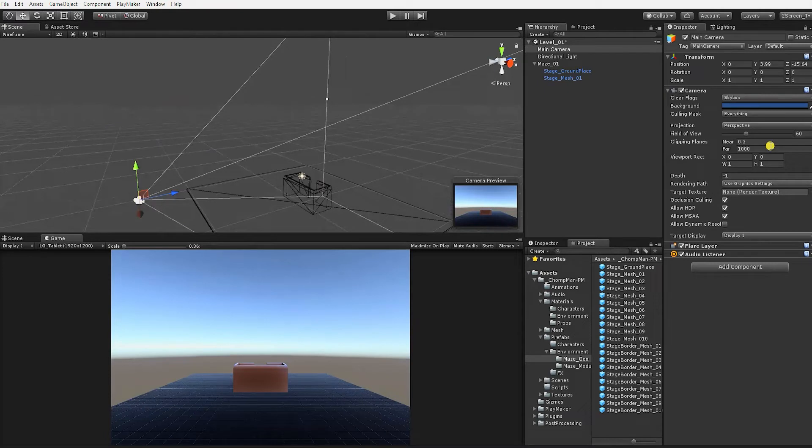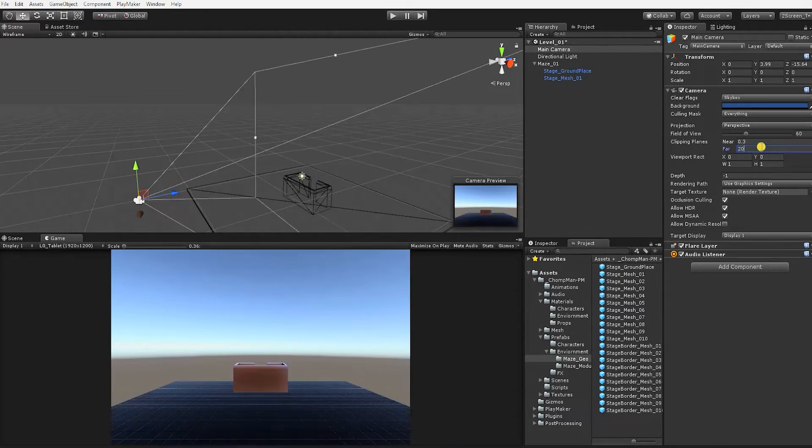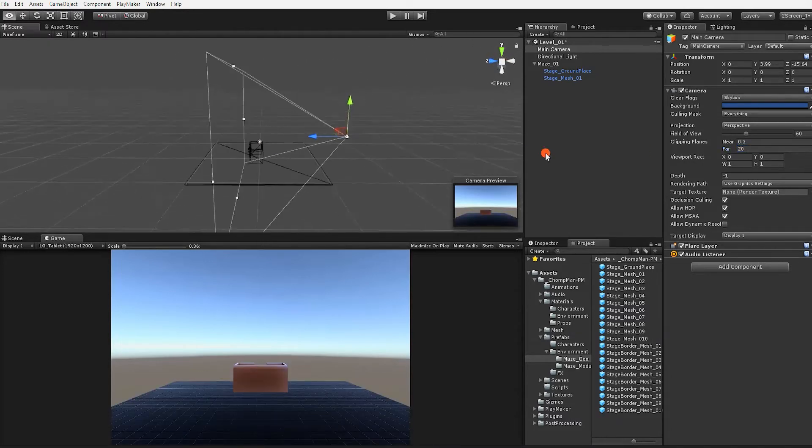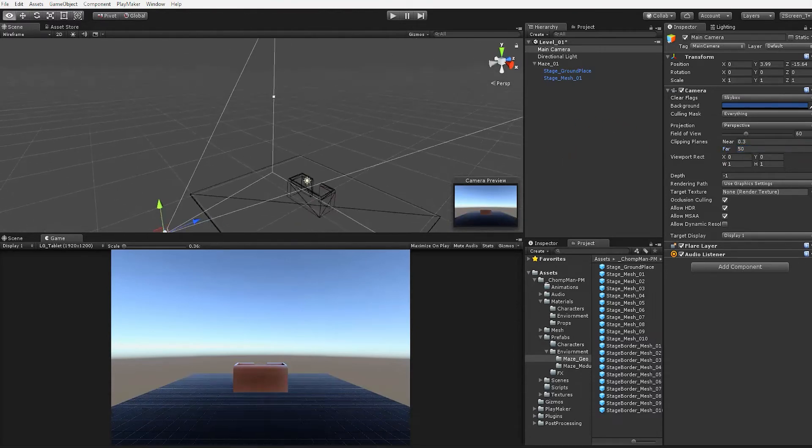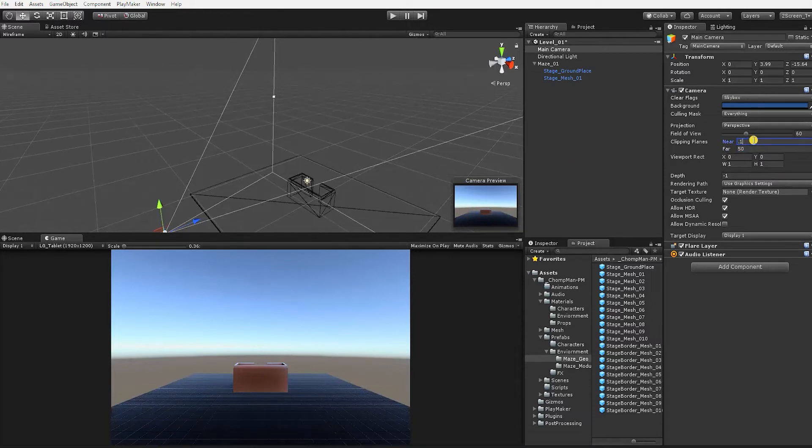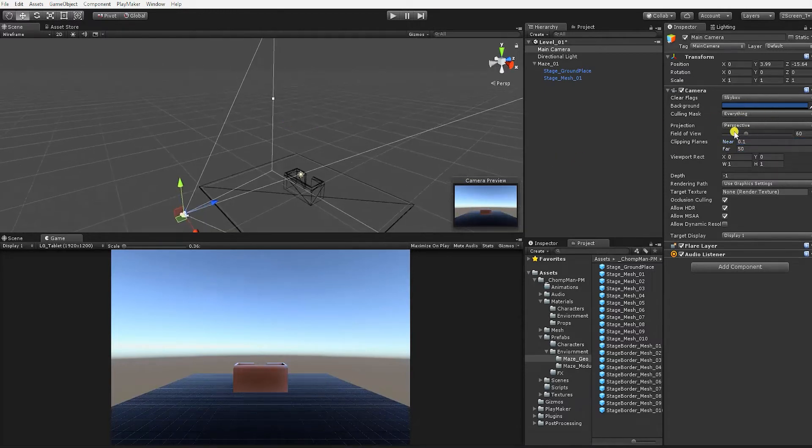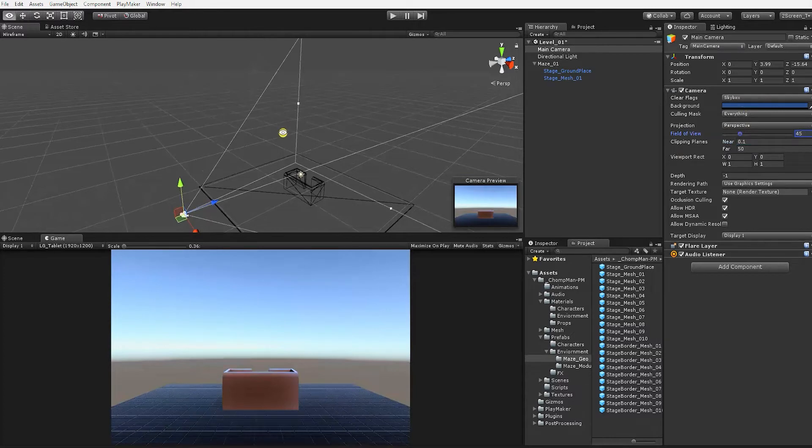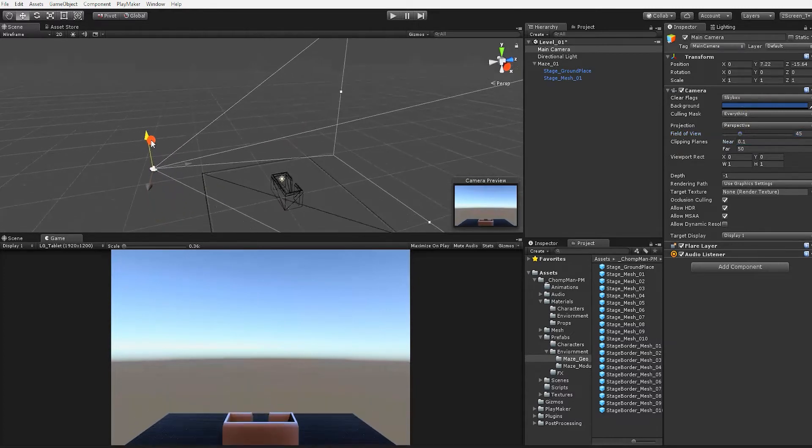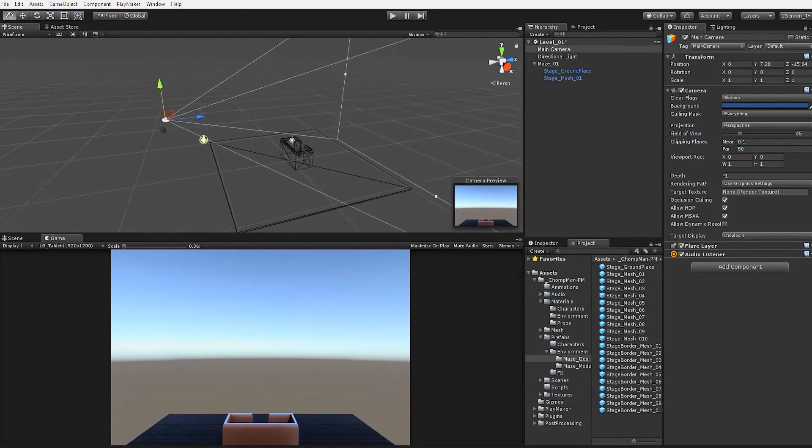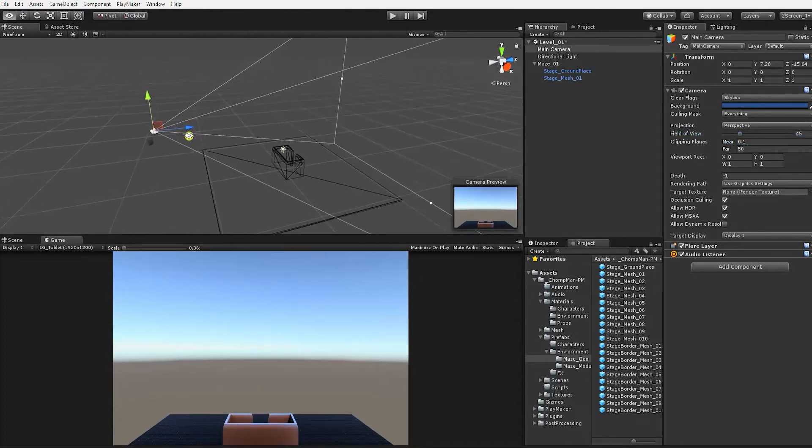let's first make some adjustments to the settings of our camera component. First, let's adjust our far clipping plane so it's not trying to render too much. The default is 1000, which is far beyond anything we'll have in our scene. So let's adjust the far clipping plane to 50 and the near clipping plane to 0.1. Next, we'll move and rotate our camera to get a more holistic view of the maze in our game view.